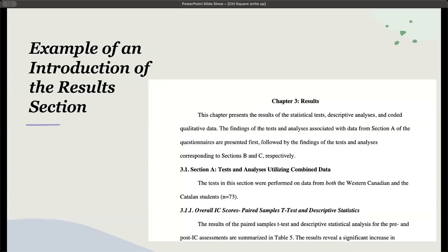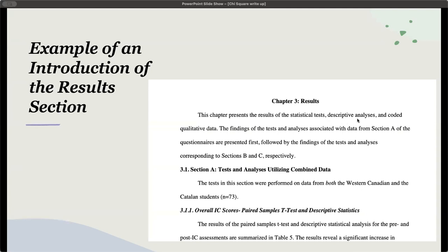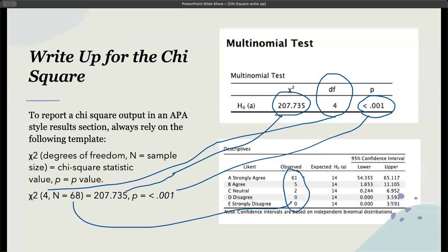Here's an example of the introduction to a results section. Here we have chapter 3 results. Notice that we've got different sections, section A 3.1, and then 3.11 overall IC scores as a subheading. There's an introductory paragraph. This chapter presents the results of the statistical tools, descriptive analyses, and coded qualitative data. She explains the findings and how she's going to section things off into section A, B, and C. This sets the reader up for what to expect in the results section.